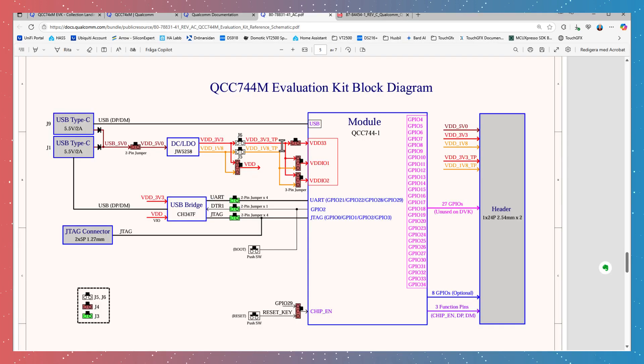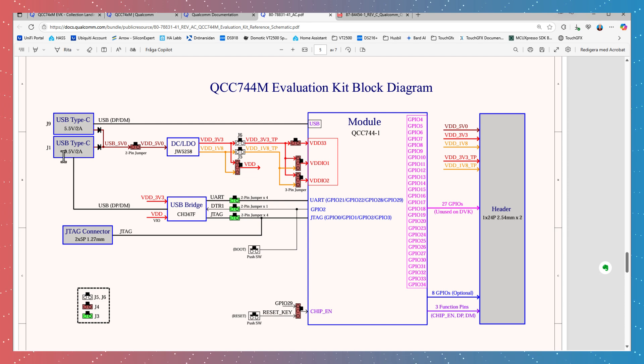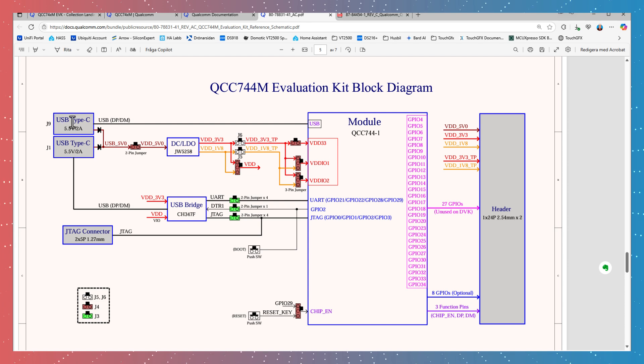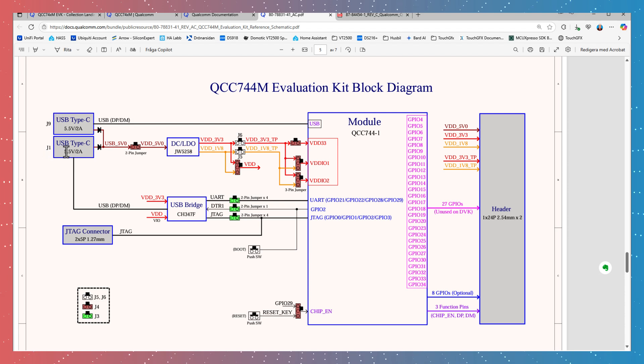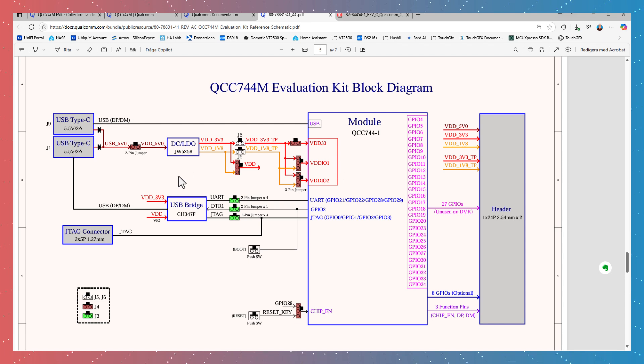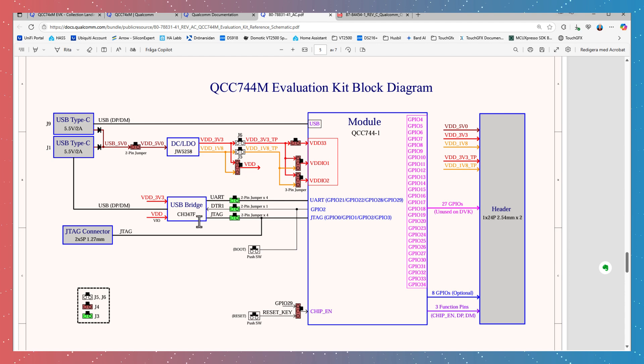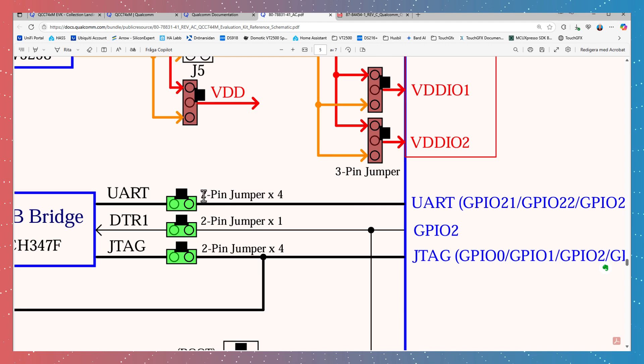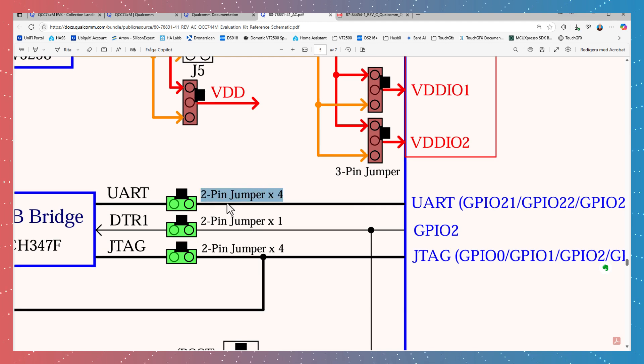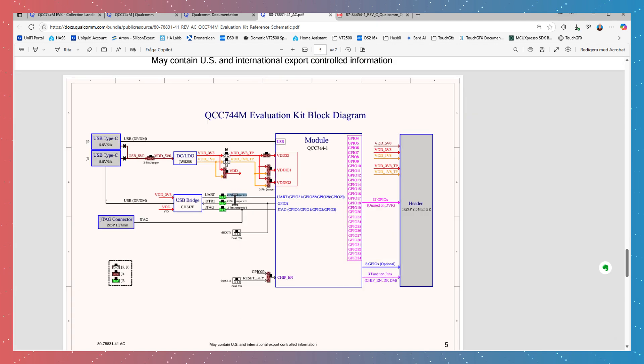So if we take a look on the block diagram, it looks like this: we have two USB-C connectors. The one is G1 and the other one is G9. This one is going to the USB port on the module itself, the G9, and we also have the G1. That is the one that we are using and it hosts power to the module and also goes down to this USB bridge, which then takes care of these two pins that we are looking for.